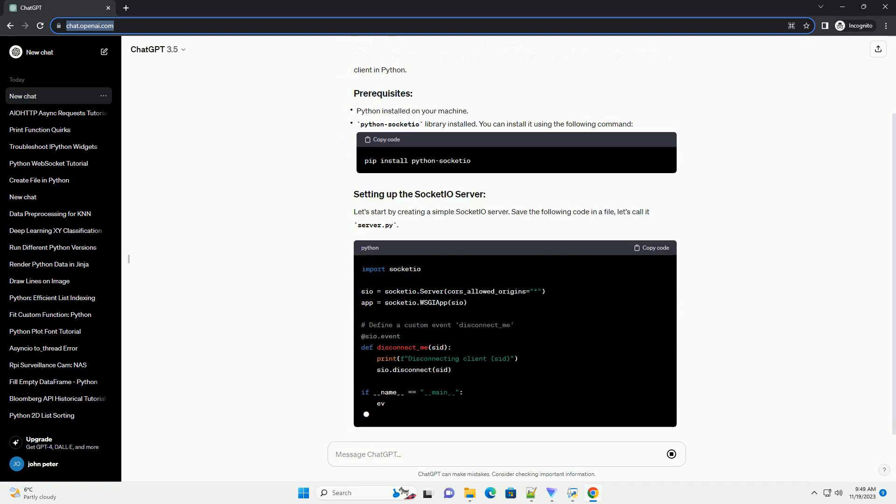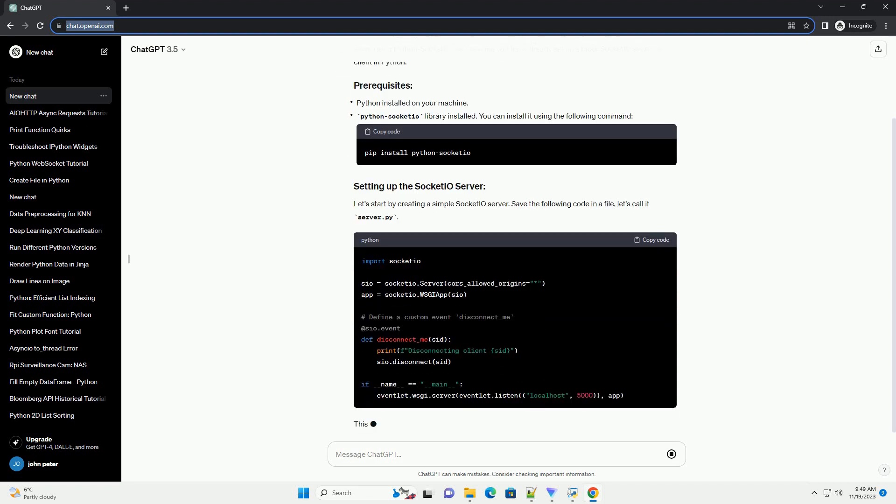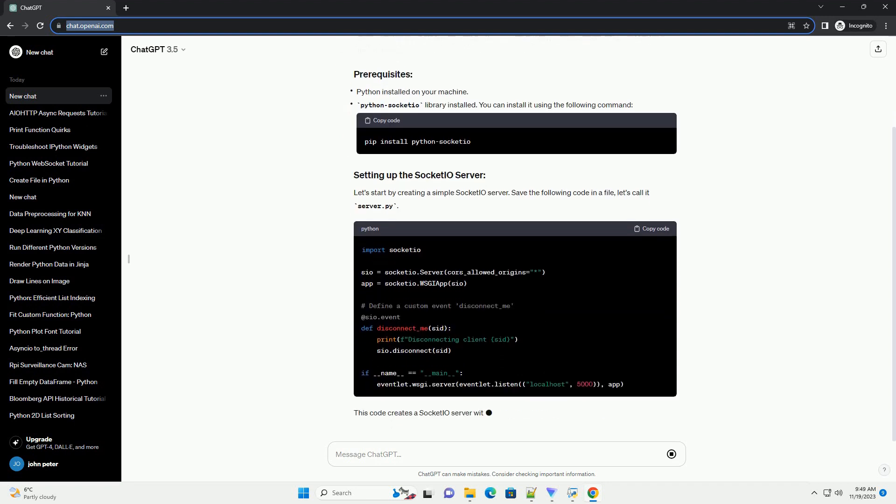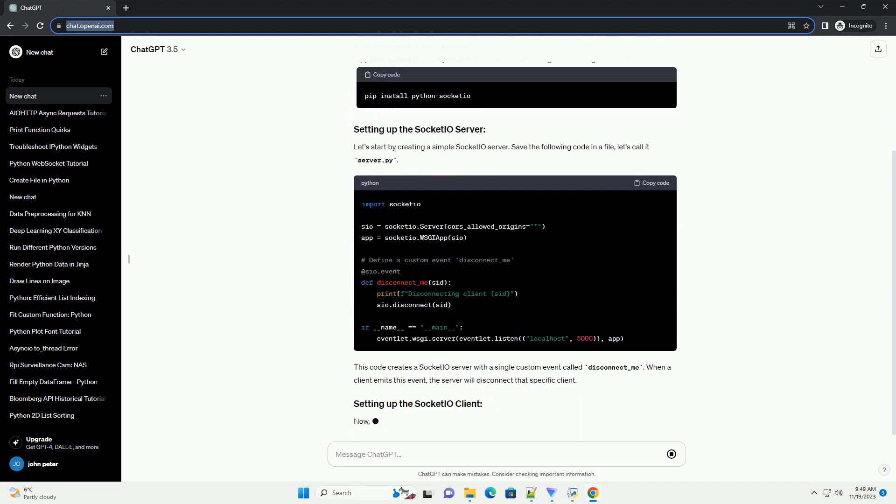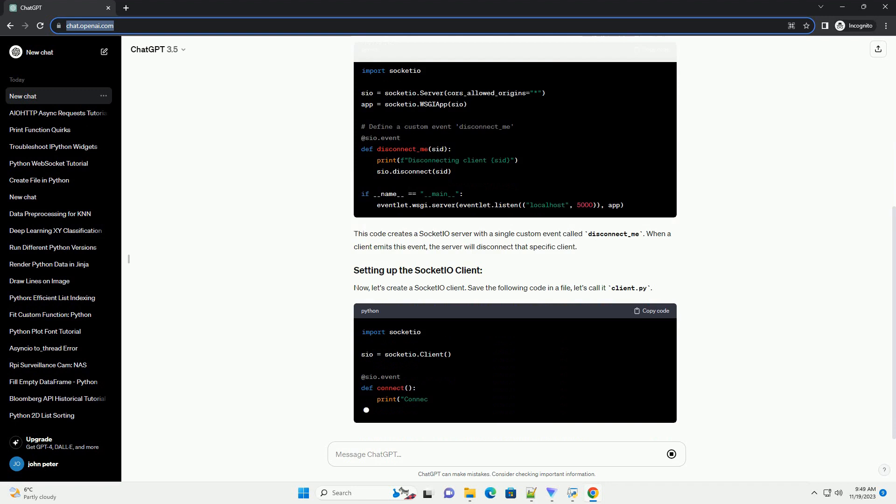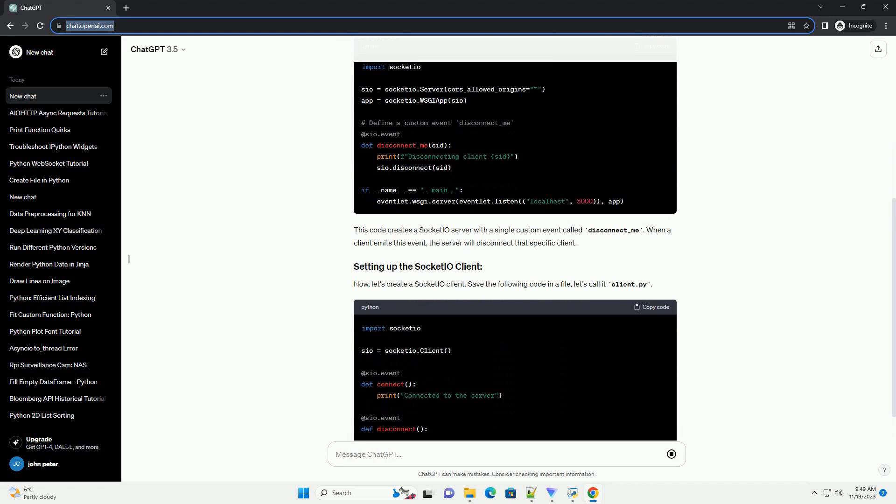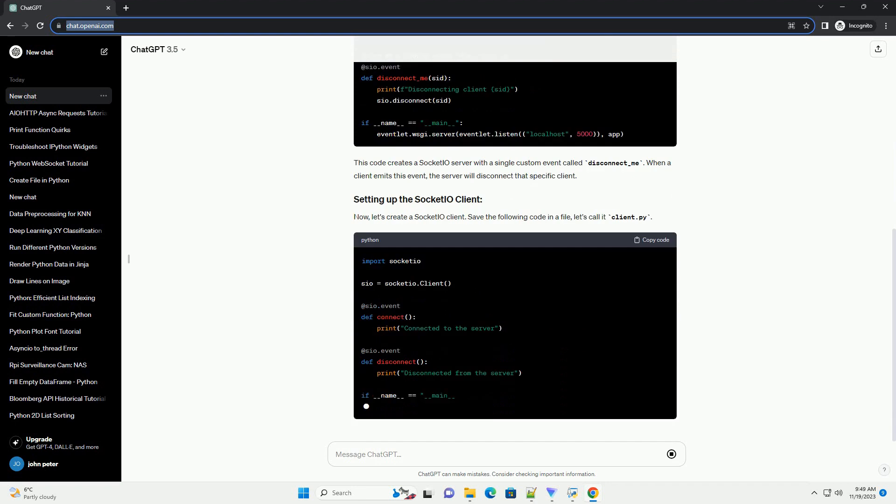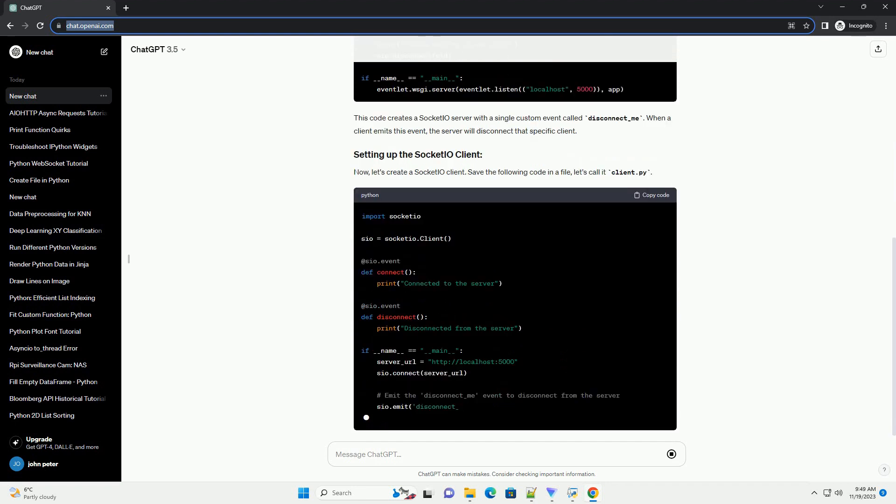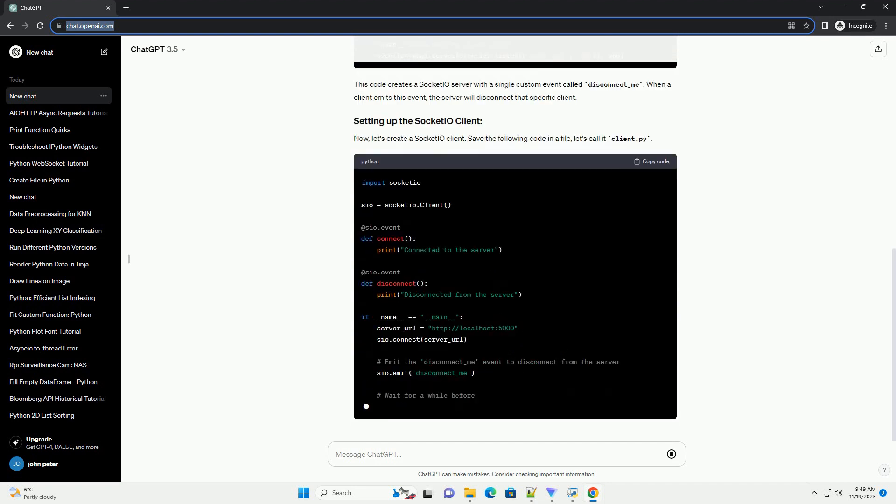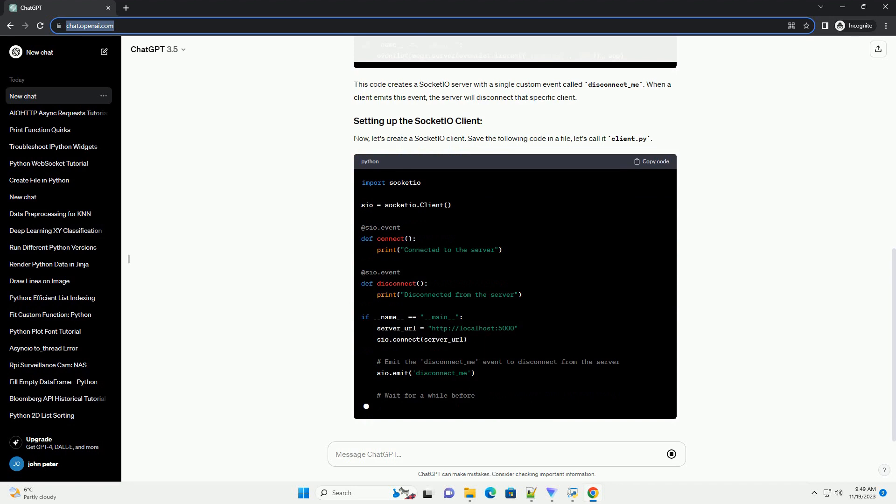Save the following code in a file, let's call it server.py. This code creates a Socketio server with a single custom event called disconnect_me. When a client emits this event, the server will disconnect that specific client.